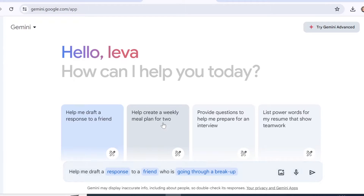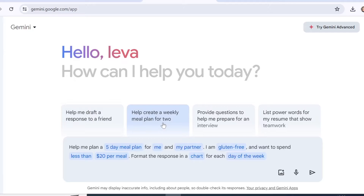If you click on the next tab you see 'help create a weekly plan for two.' The details that Gemini would need are: how long you need the plan, for how many people, any special dietary requirements such as gluten free, how much you want to spend per meal, and that you would like the responses formatted as a chart for each day of the week. The more details you provide to Gemini, the more specific response you will get.